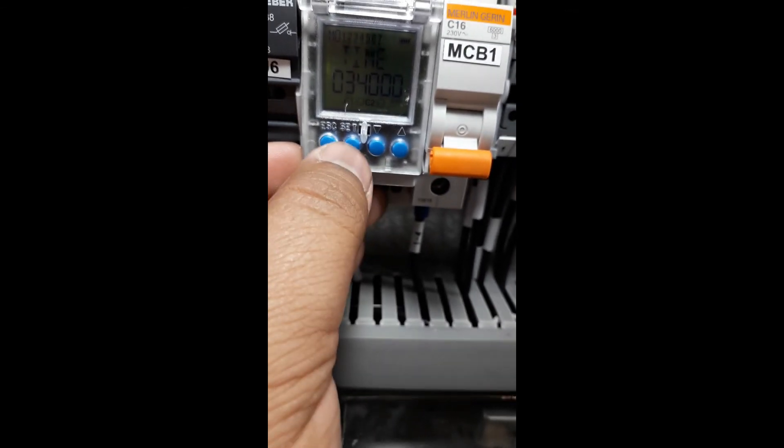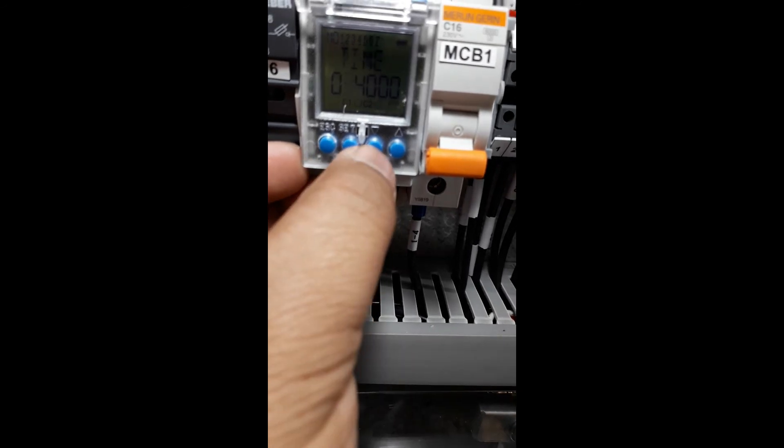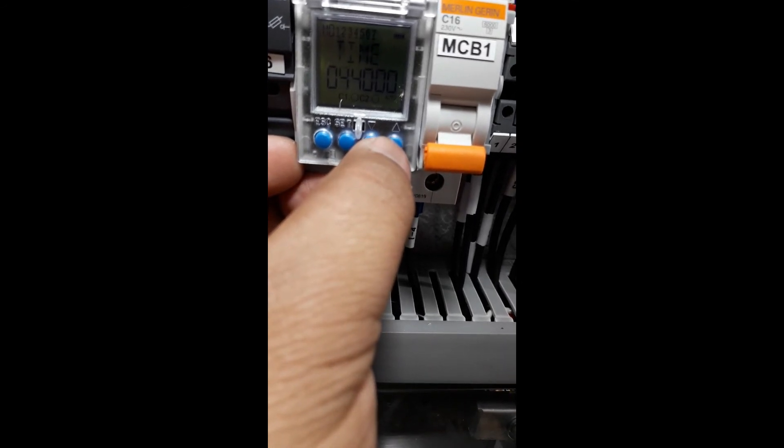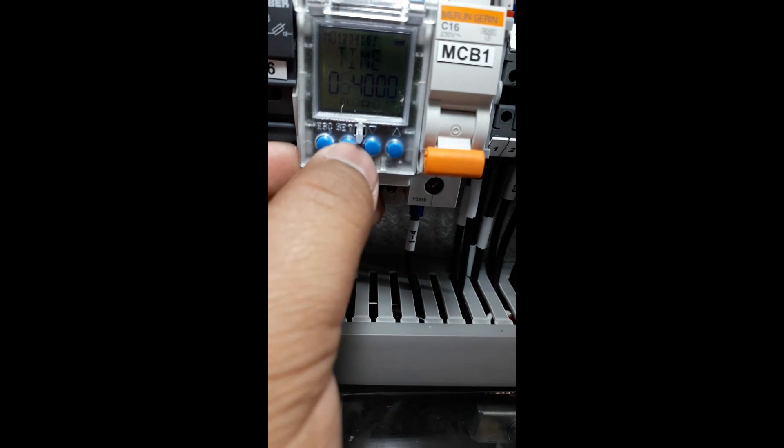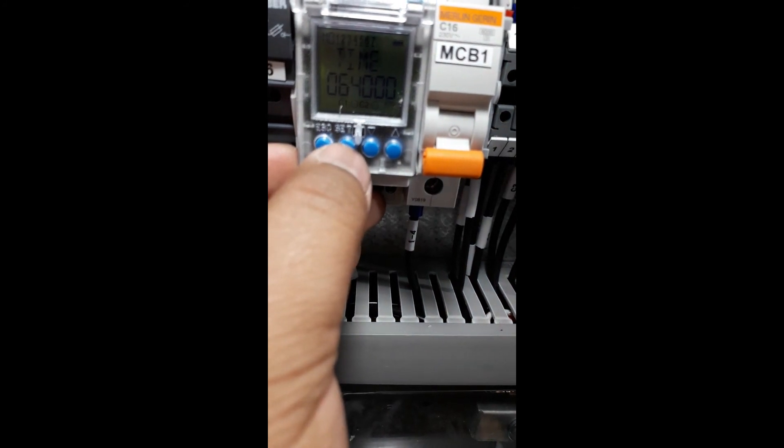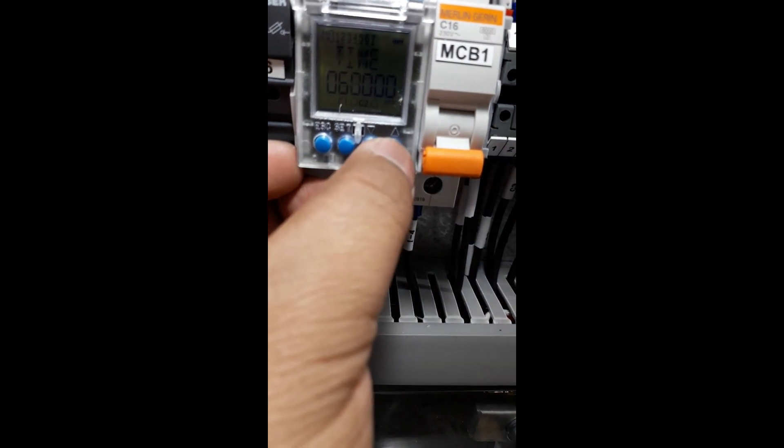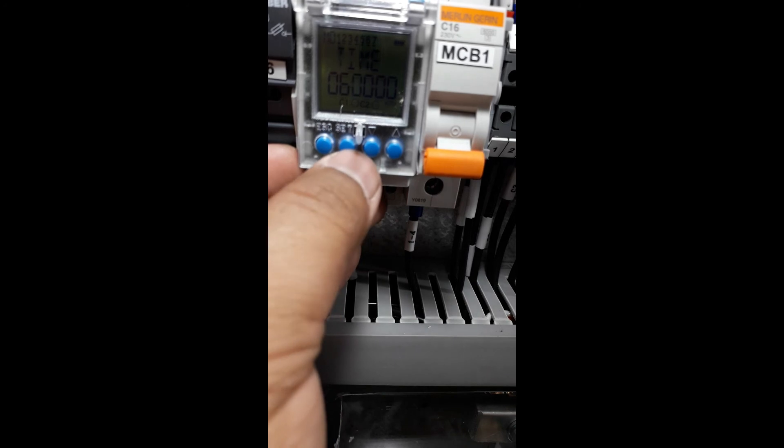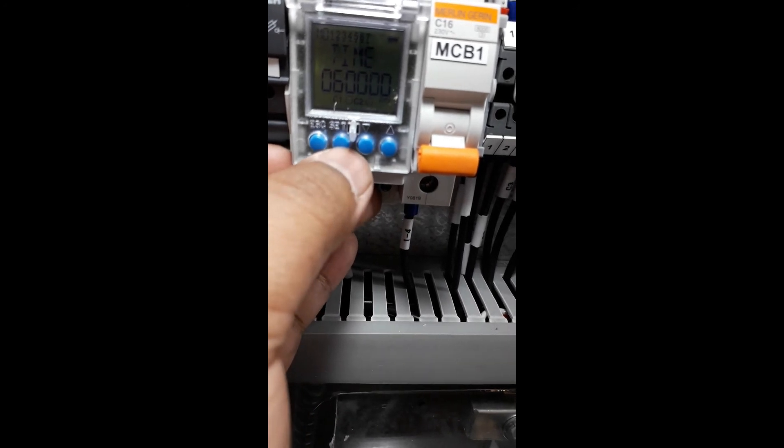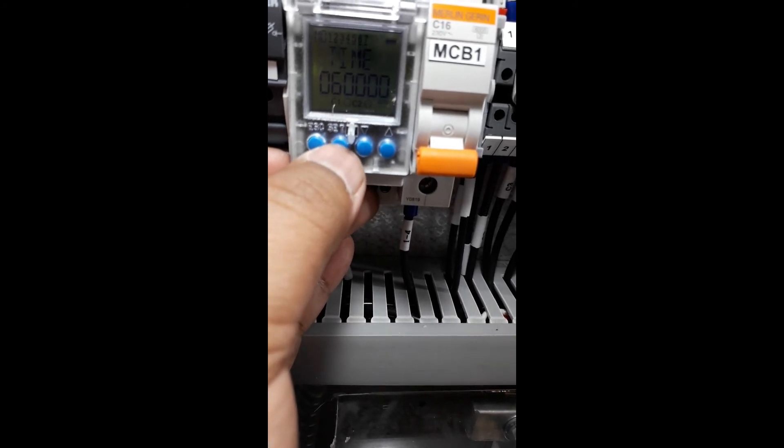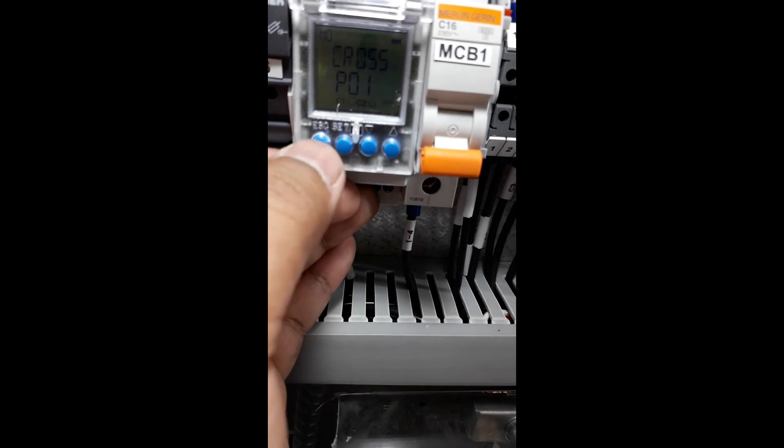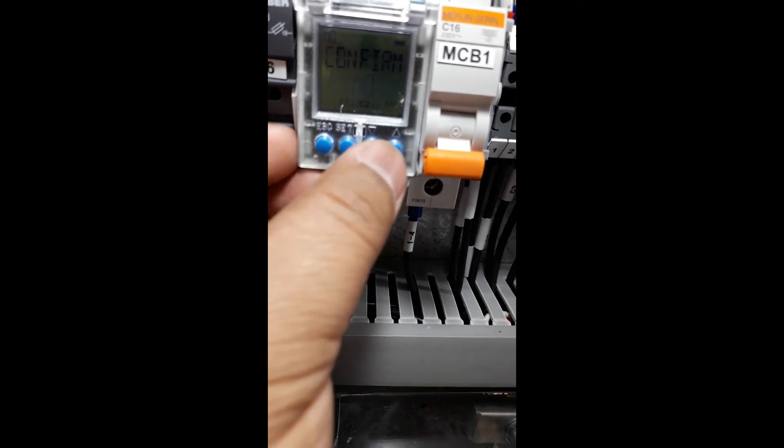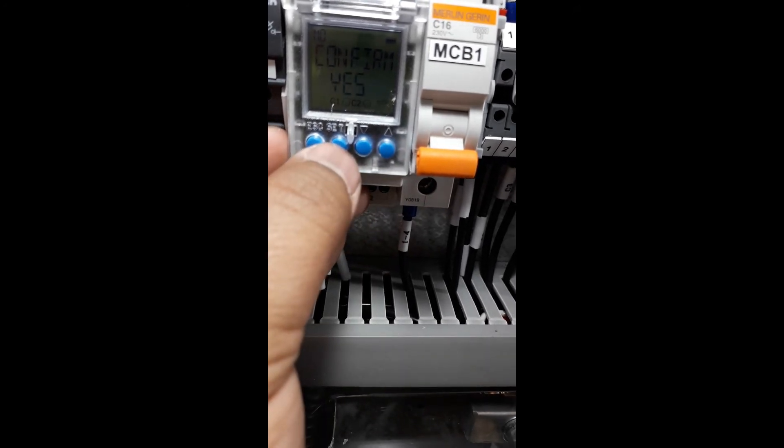Press Set. Here we need to check 6 AM, then move to zero. Done. Now confirm program number one. We want to confirm, so press yes.